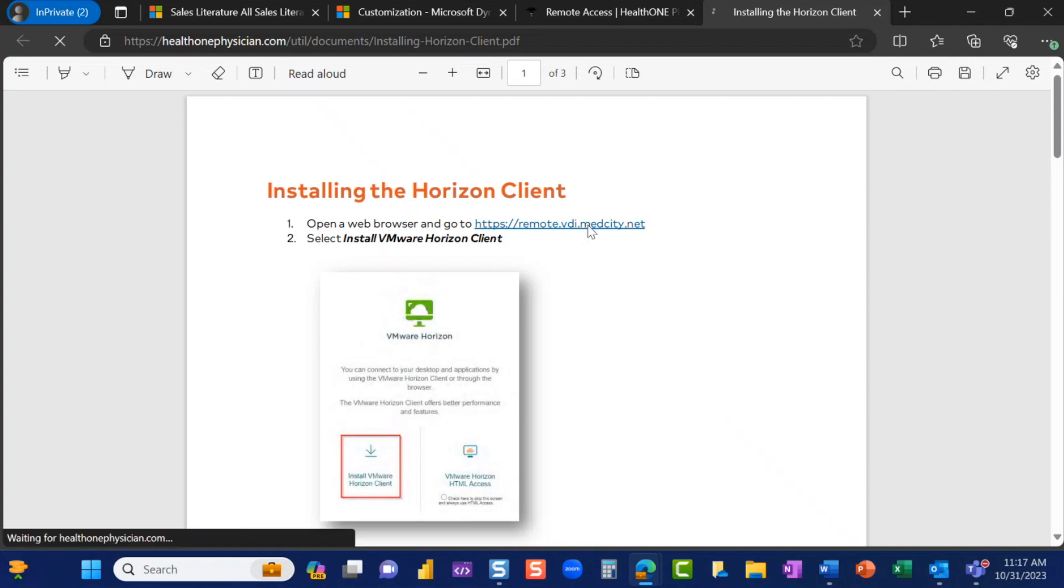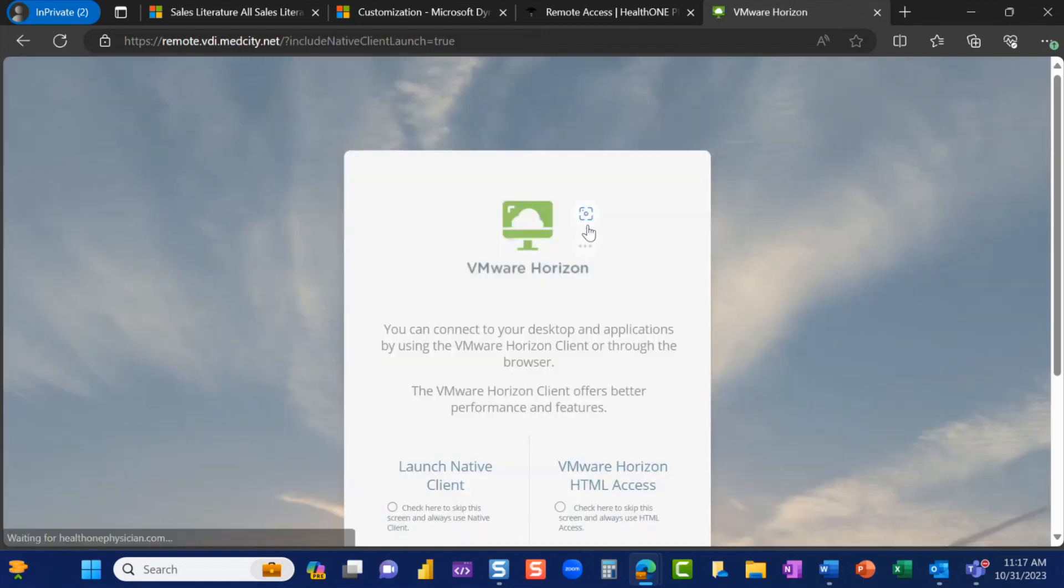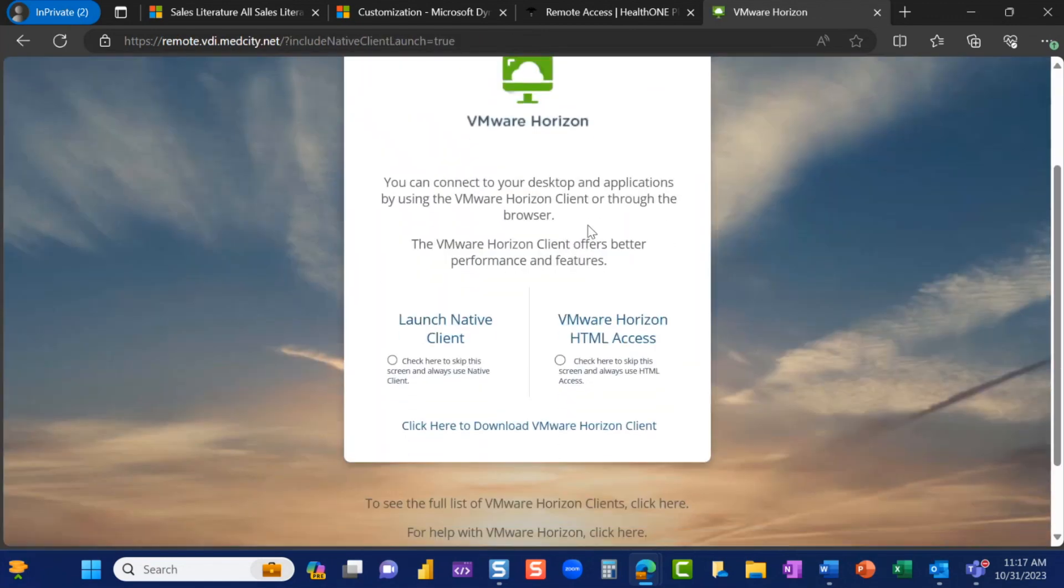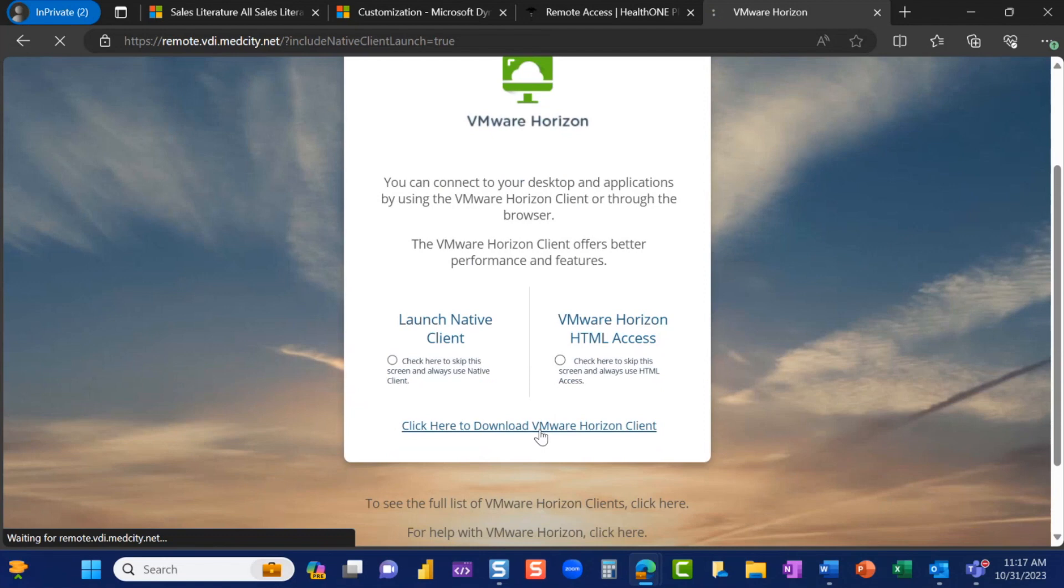Click the hyperlink. Select the hyperlink that says Click Here to Download VMware Horizon Client.